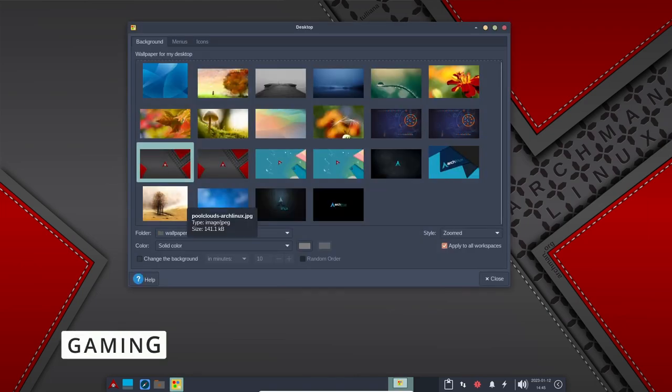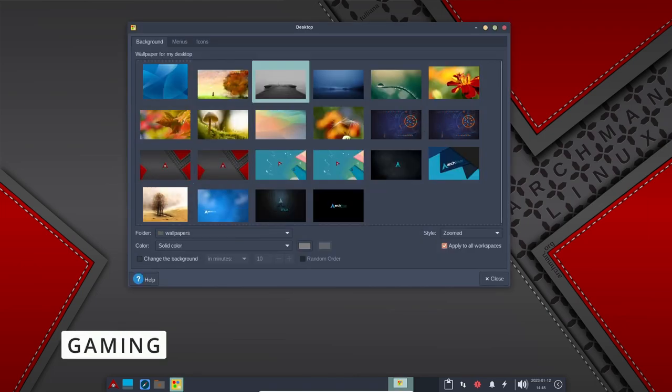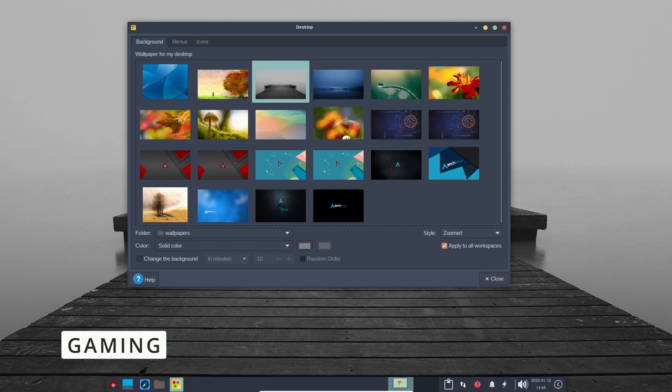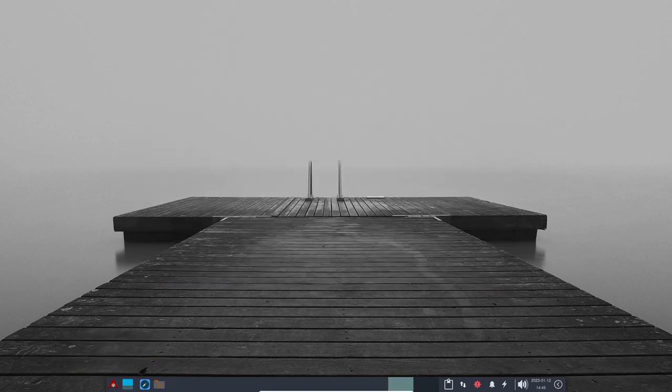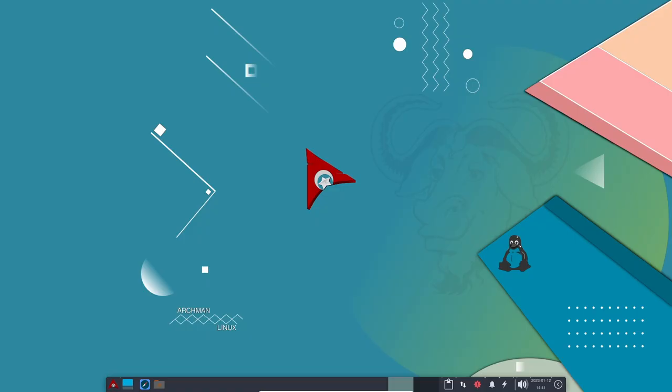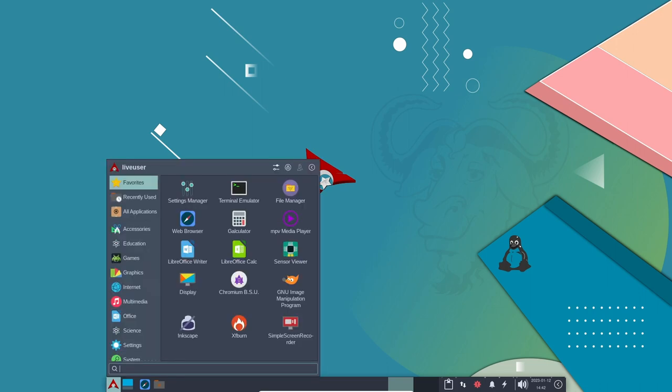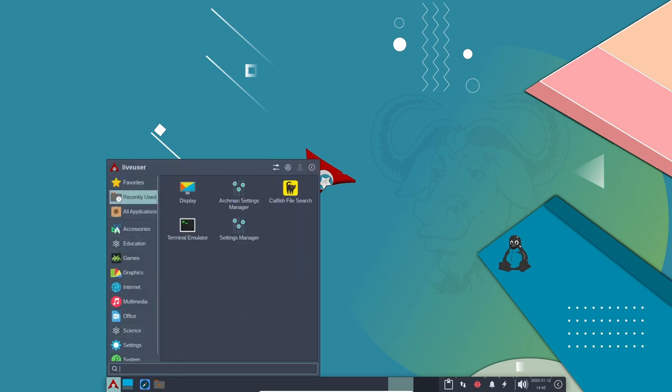Gaming: Archman Linux is a distribution that is well-suited for gaming. Archman also provides support for proprietary graphics drivers such as Nvidia and AMD, which are necessary for running games that require high-performance graphics.